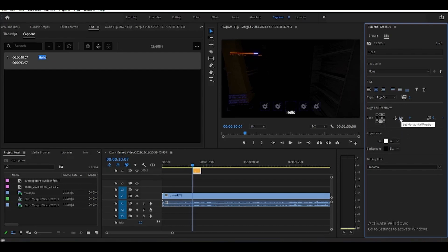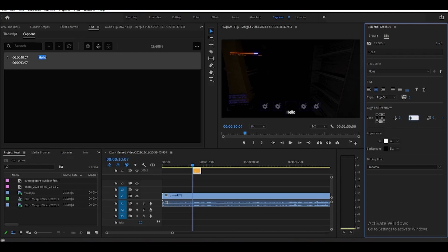Here we can change the X and Y axis of our caption and move it around. If you want to reset it, you can move it back to zero. You can type anything in the caption text, and you can also change the appearance and the font. And that's how to add captions in Adobe Premiere Pro.